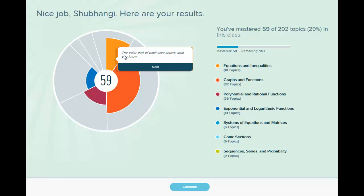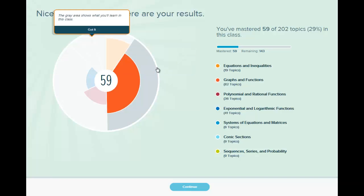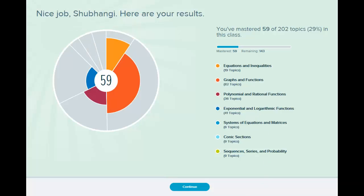So again it's telling you the color part of each slice. Dark color means that's what you have mastered. If I click next it will tell me the gray shows what I still have to learn. And so now click continue.